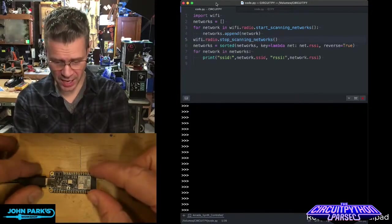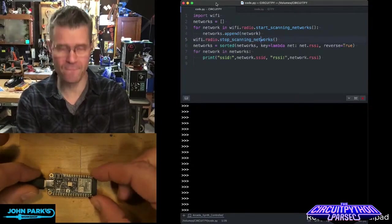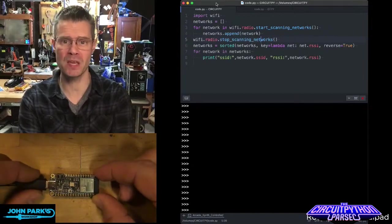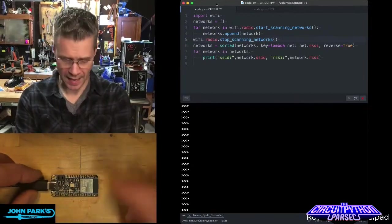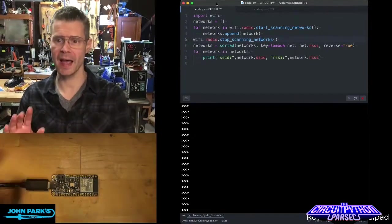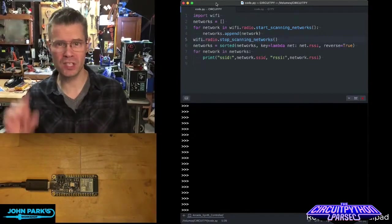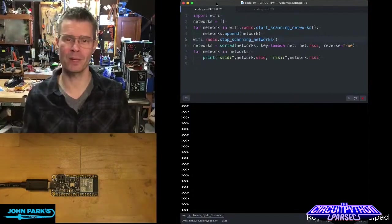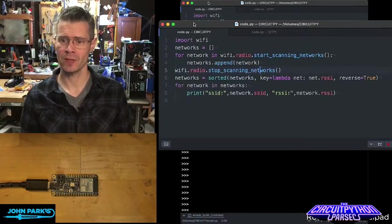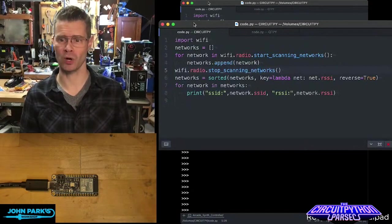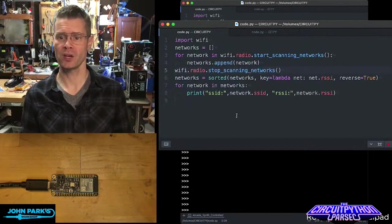Right here you'll see I have a Feather ESP32-S2 and a tiny little bit of code here that you can see that allows us to scan the networks.